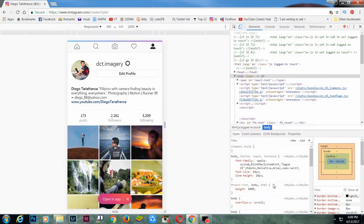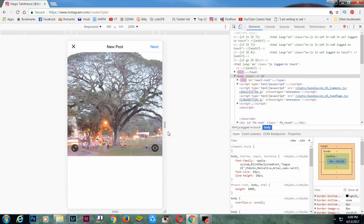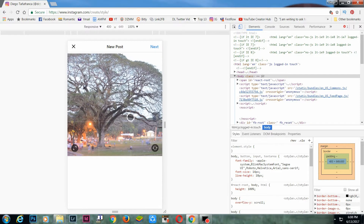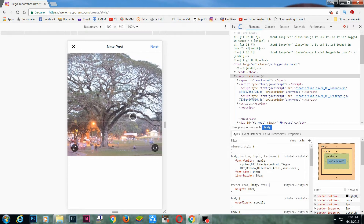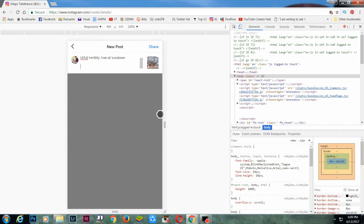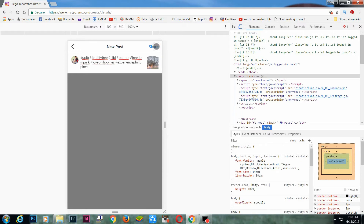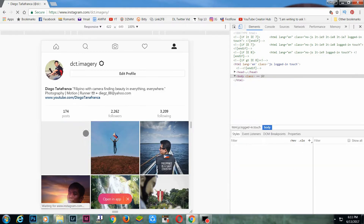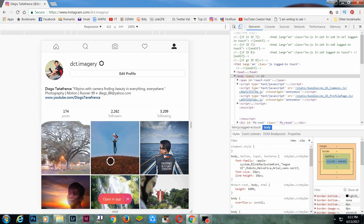The only problem with using this is hindi mo maa-apply yung filters ng Instagram. You won't be able to apply filters or geolocation, but you can still crop your photo and add a caption or hashtags. It's worth mentioning that because this isn't an intentional product feature, it's possible that it may be taken away at any time.